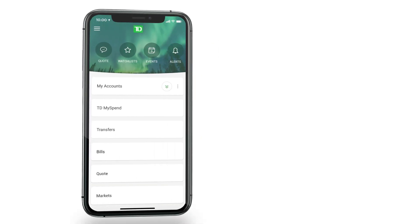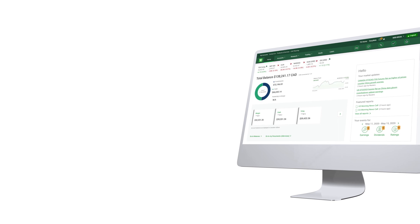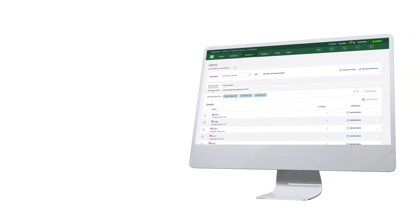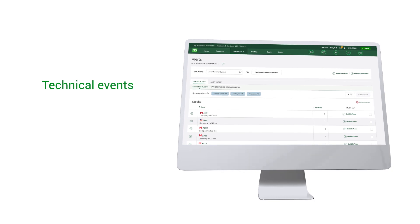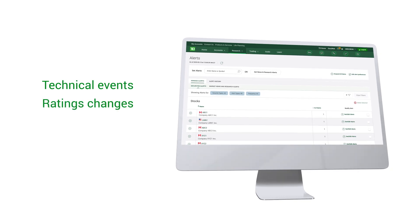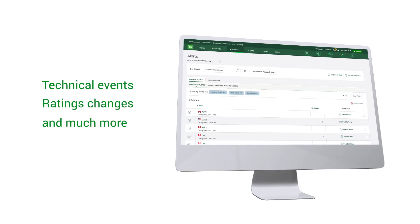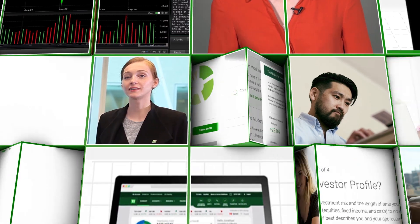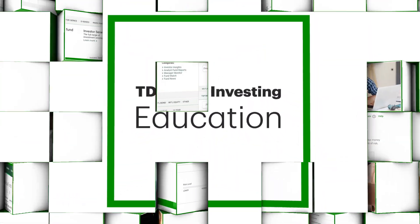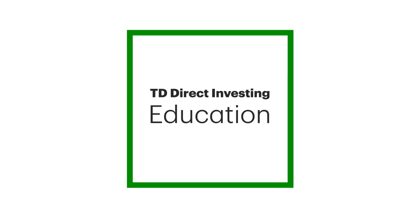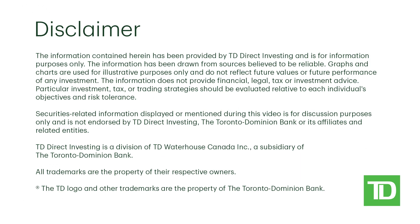With the TD app, setting up alerts is a quick and easy process. If you're looking to add more alert criteria, check out WebBroker. There, you can place additional alerts on technical events, ratings changes, and much more.